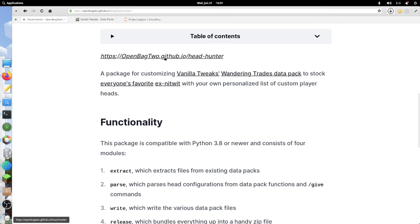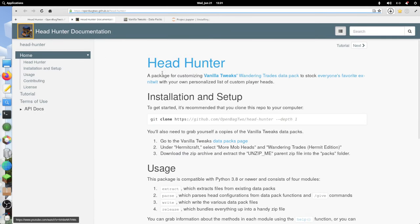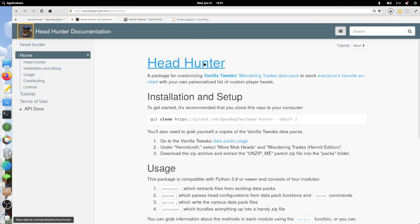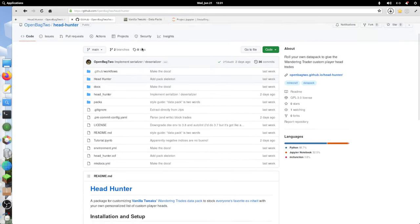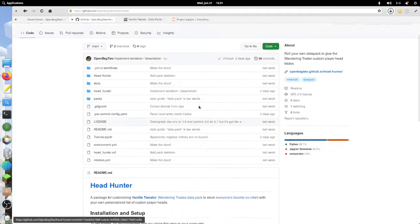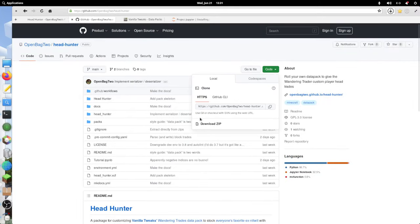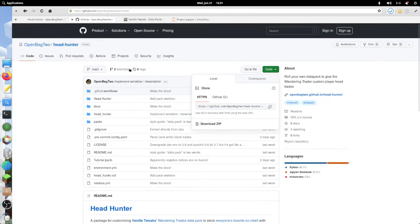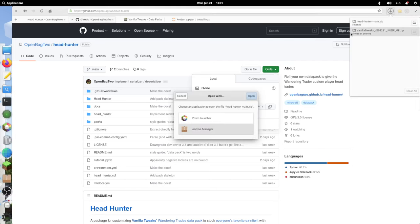Here we are going to go to this documentation. This is a GitHub project called HeadHunter, free and open source. What you do is you download the repository.